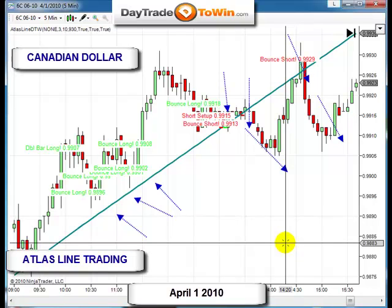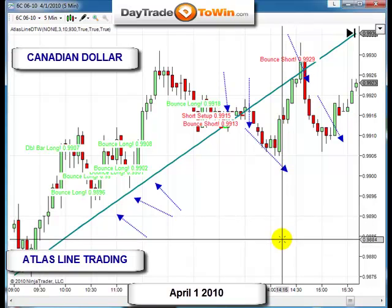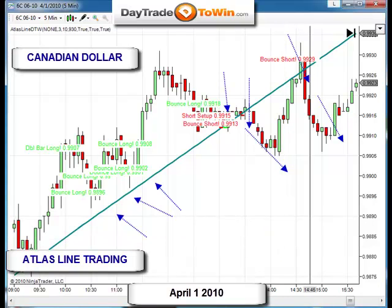That's the Canadian dollar, just to show you what set up on a few markets April 1st. We have a webinar today on the Atlas line — just wanted to touch base with everyone before the Atlas line webinar and show you a few examples. Thanks, I'll see everyone later.